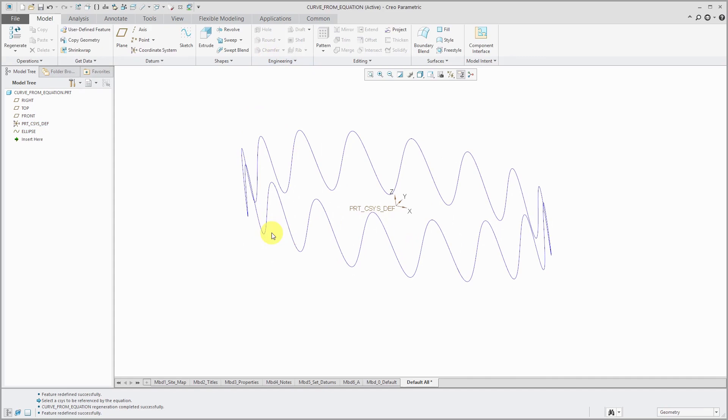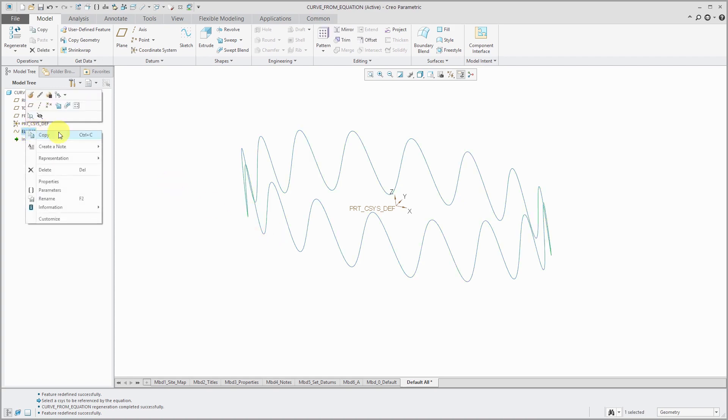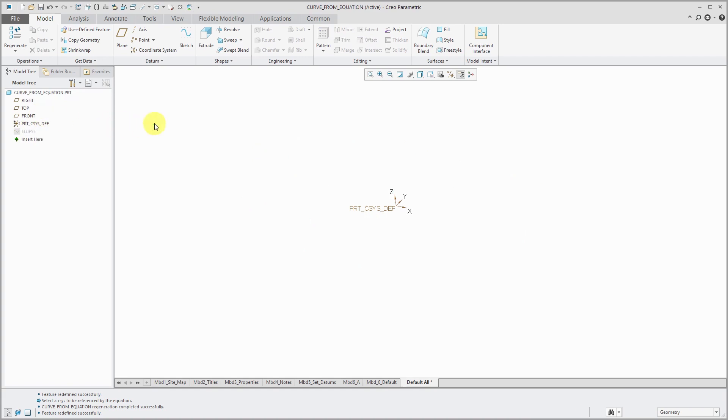I'm going to do four more other kinds of curves in this video. Next we'll take a look at doing parabolas. So to make this easy to see, let's hide the first one that we created. Now again, let's go to curve, or excuse me, the datum overflow menu.